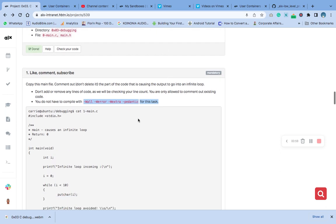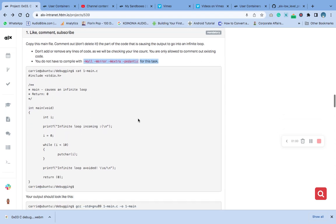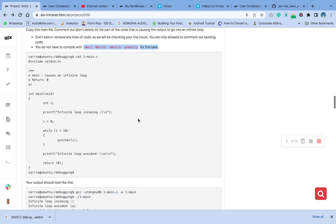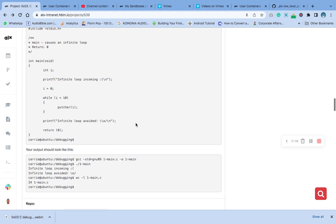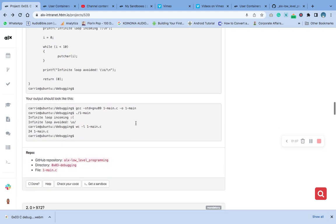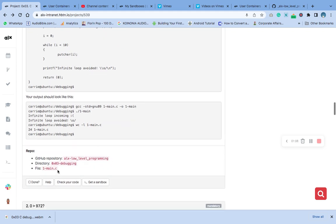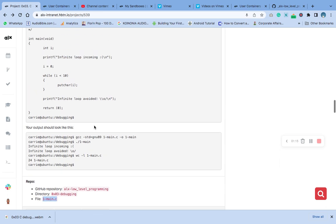Just go down and copy the name of this file, main.c. Command-C, then we'll go to our editor and paste it.